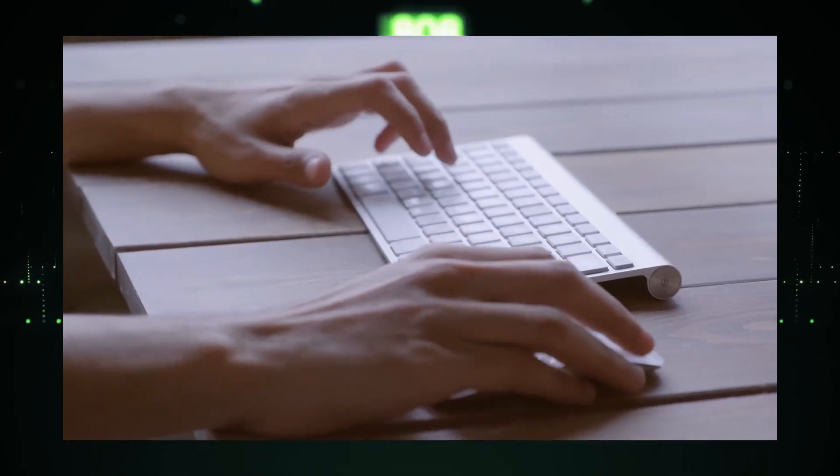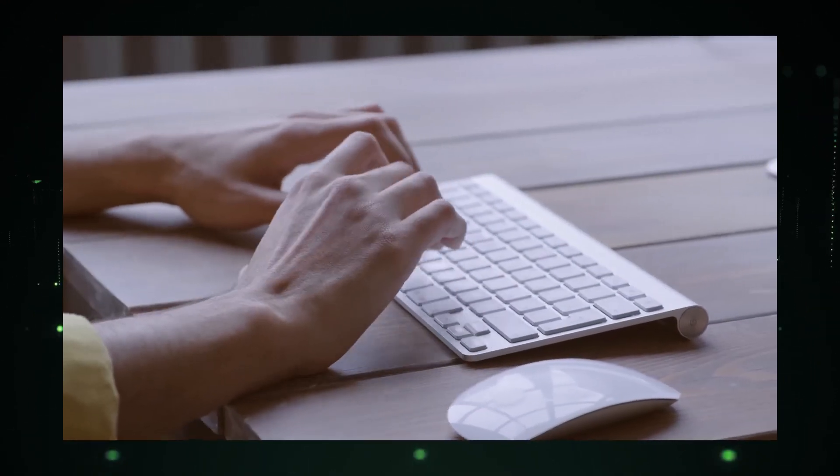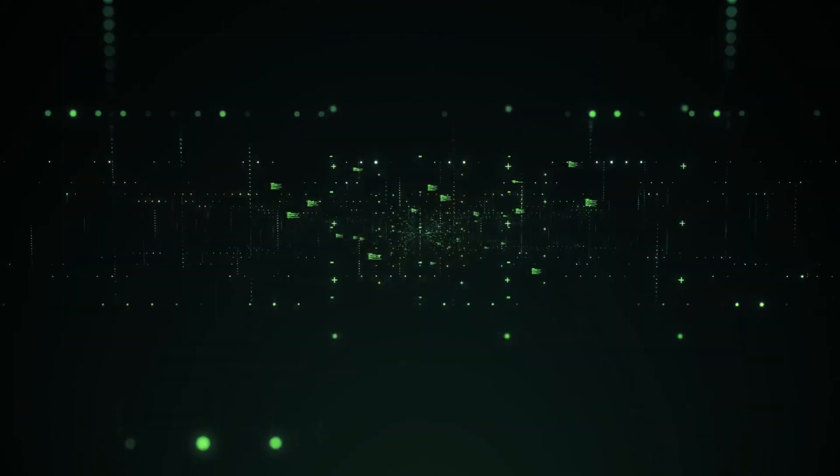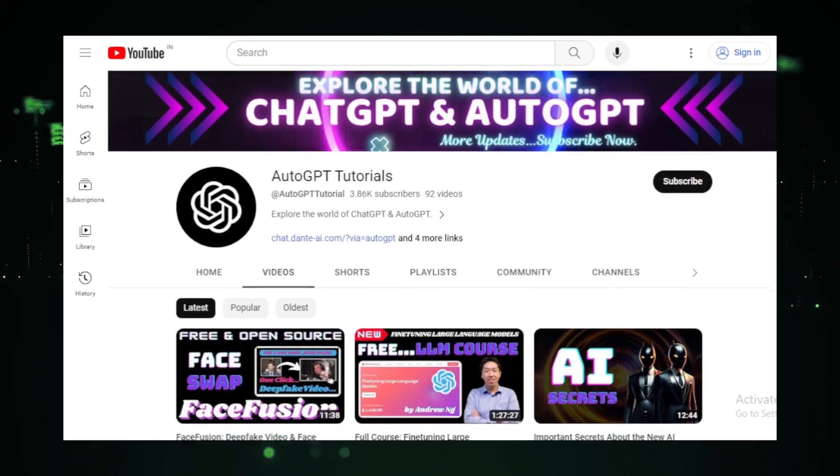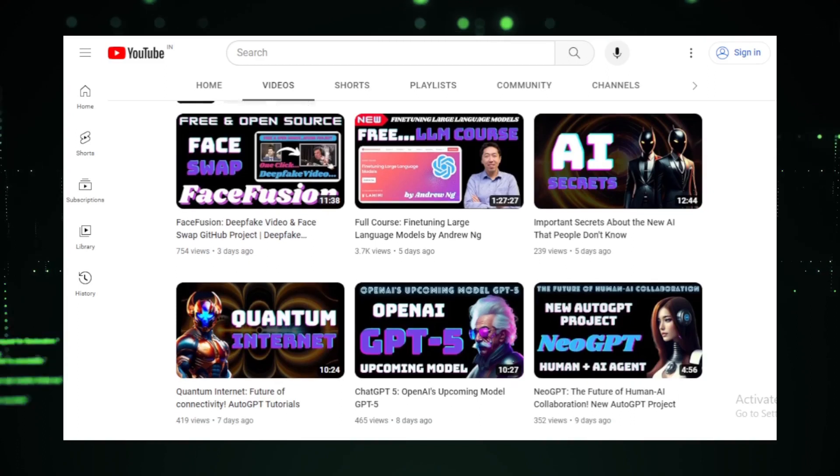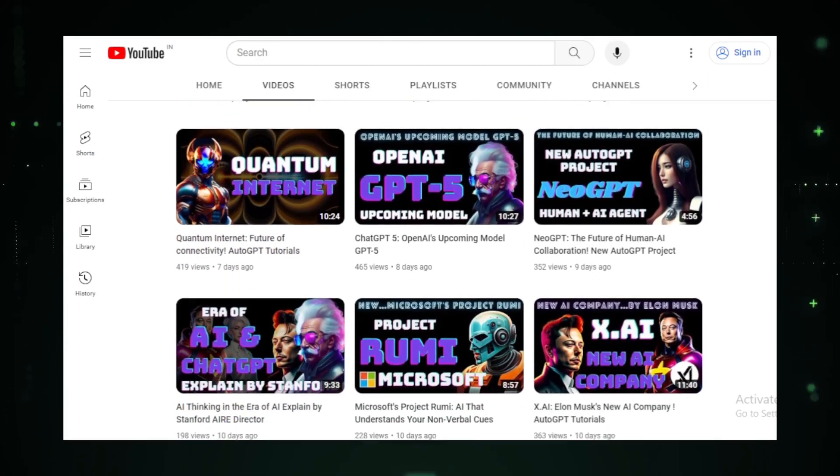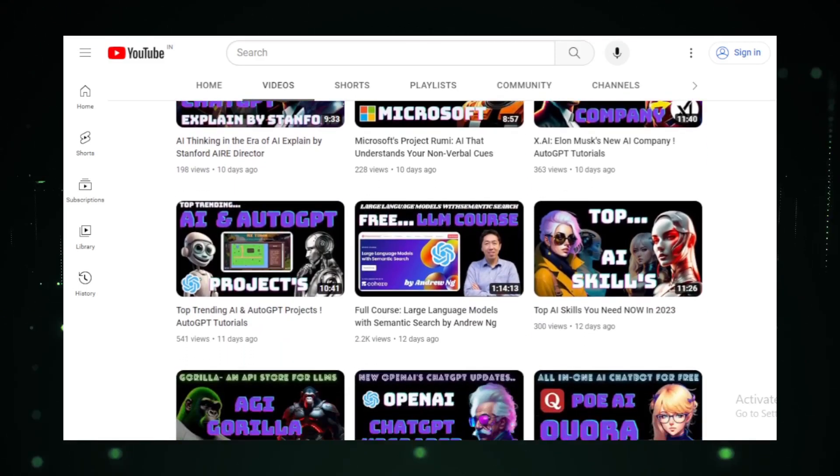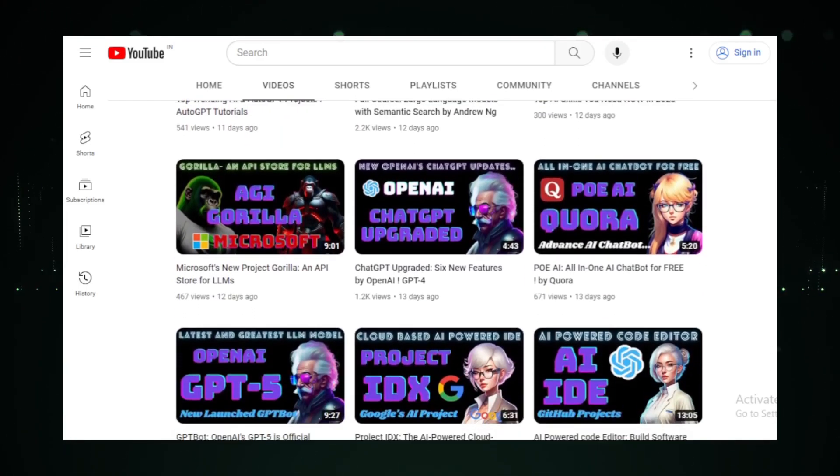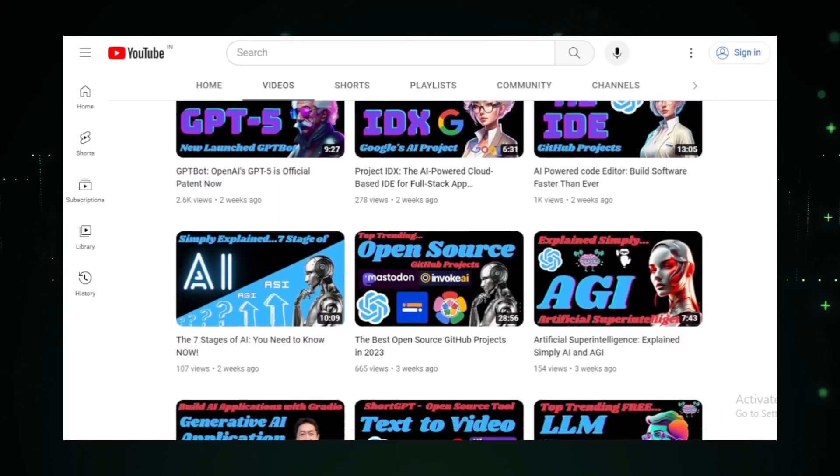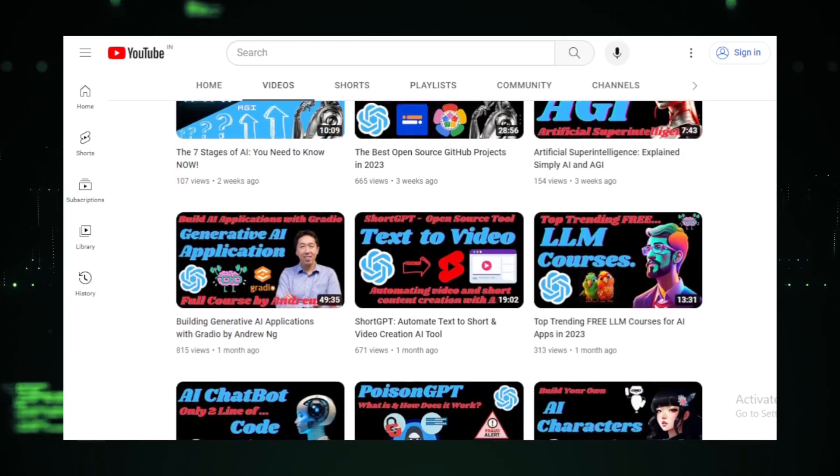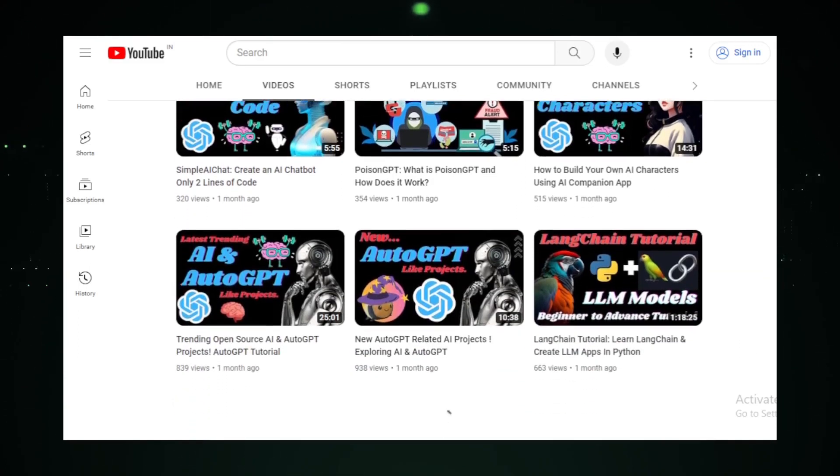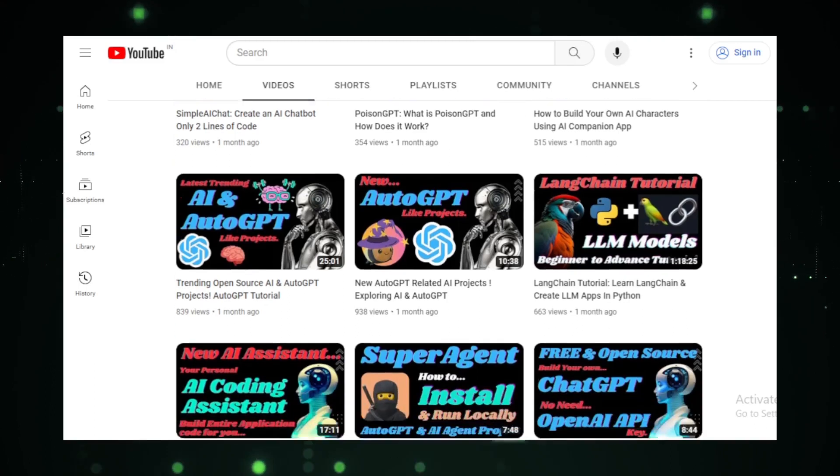Whether you're a seasoned developer or just starting your journey, these projects offer a wealth of knowledge and inspiration. Thank you for joining us on another episode of Auto-GPT Tutorials. If you found value in today's video, don't forget to hit that like button and consider subscribing for more content like this. A special shout-out to our community members for always keeping us updated with the latest and greatest in the tech world. If you have any projects or topics you'd like us to cover in future videos, drop a comment below. Until next time, keep coding, keep innovating, and remember, the best is yet to come. See you in the next video.